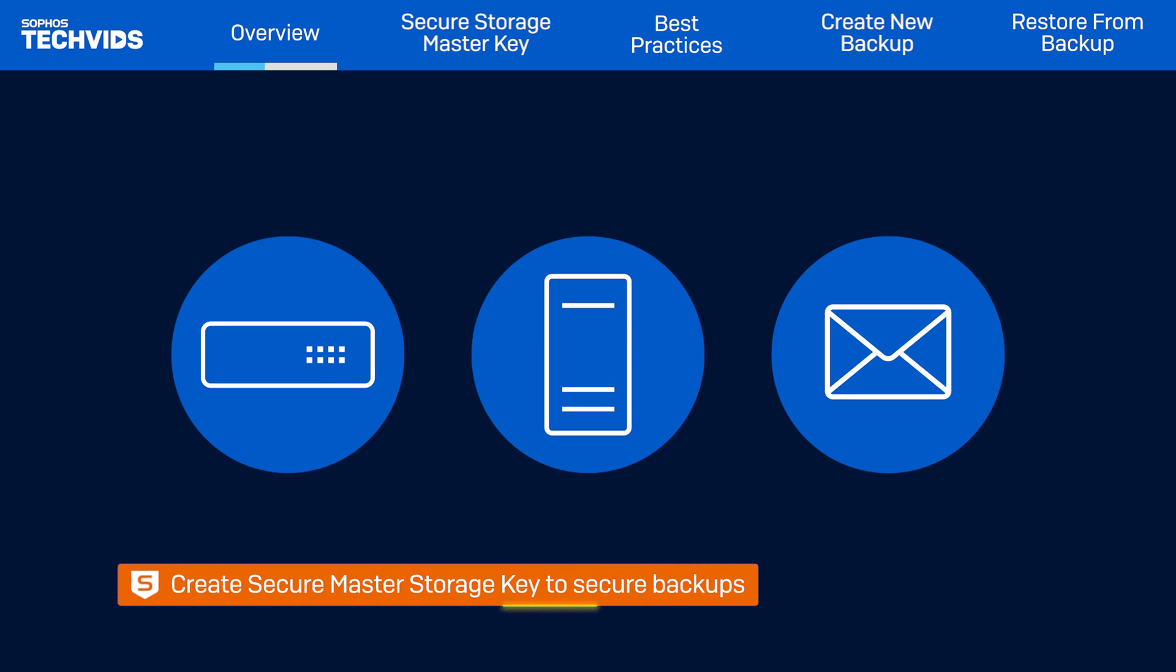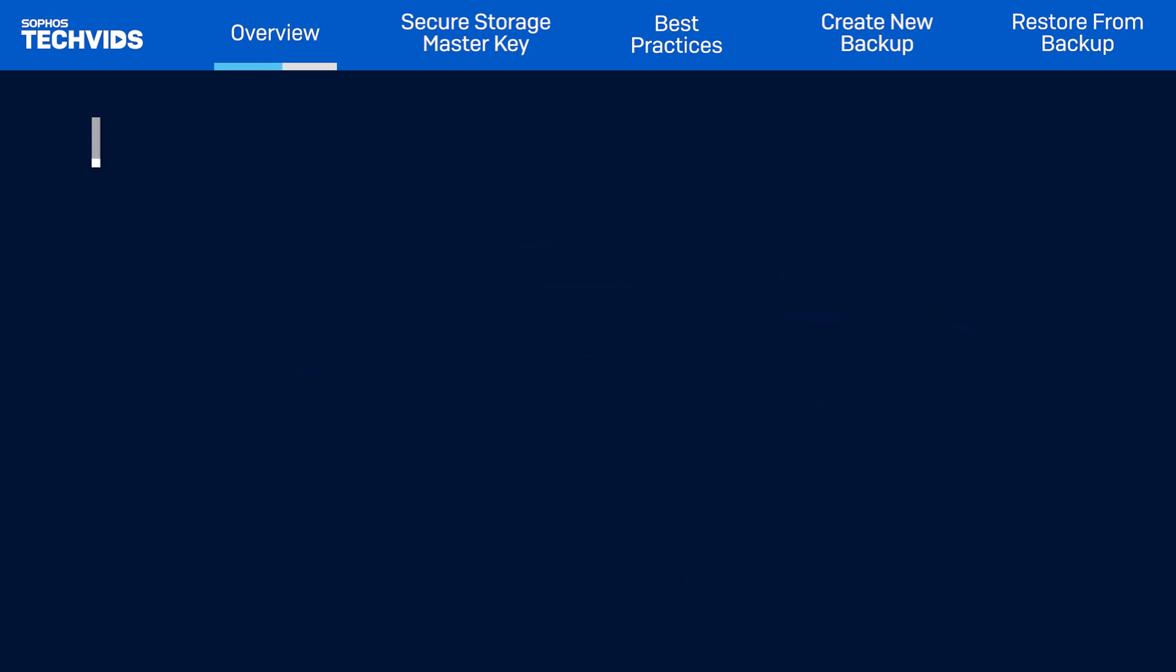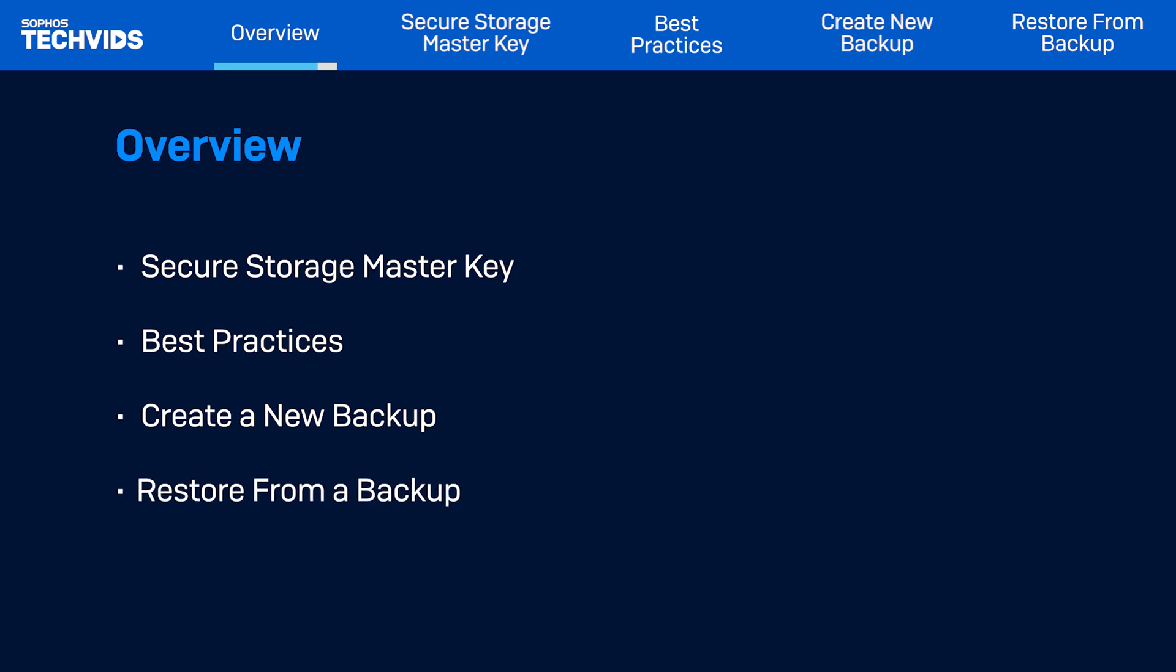You will also want to keep these backups secure by creating a secure storage master key. Today I'll be covering topics such as the secure storage master key, best practices when backing up and restoring, how to create a new backup, as well as the restoration process.